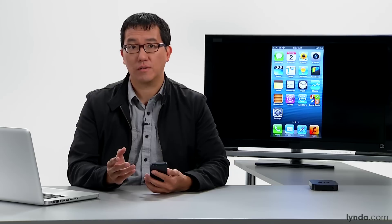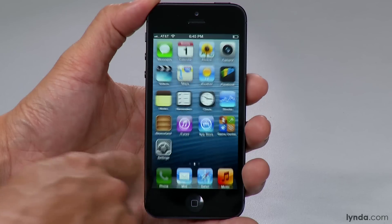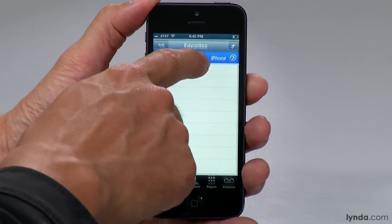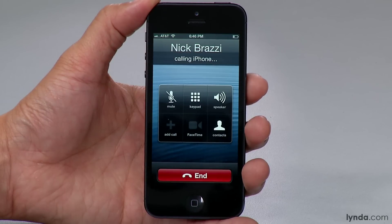One way to make a FaceTime call is to first make a regular phone call. I'm going to dial my friend Nick from my list of favorites here.